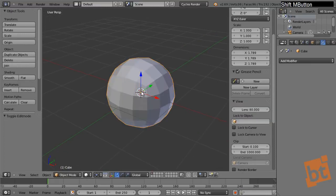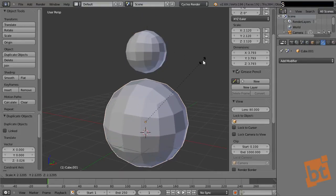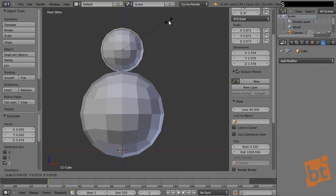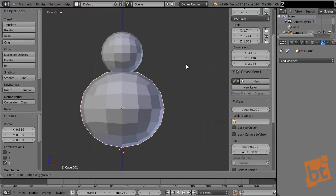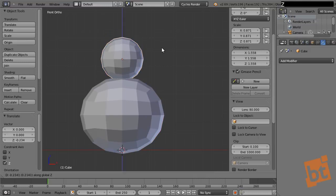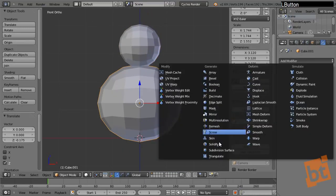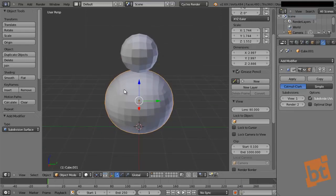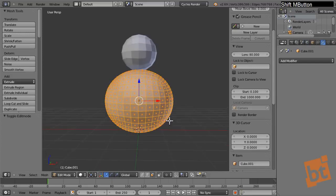This polysphere will be the head of our snowman, so let's put it up, duplicate it, and scale it — this will be the body. We can scale it a little on the Z axis and bring it down. Now we need to apply a subdivision to the body so both have a similar amount of polygons, since the body is much bigger we need similar polygon density.